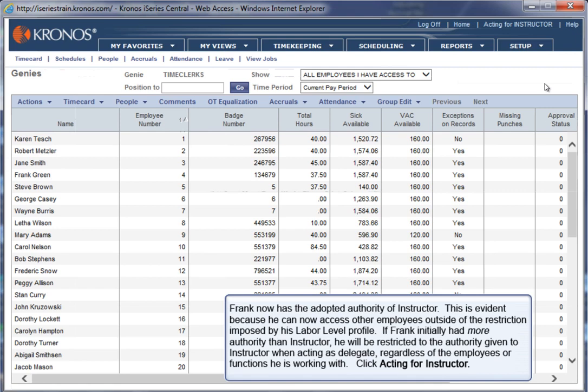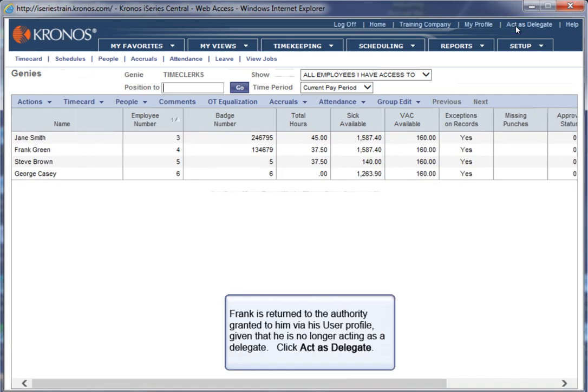If Frank initially had more authority than instructor, he will be restricted to the authority given to instructor when acting as delegate, regardless of the employees or functions he is working with. Click Acting for Instructor. Frank is returned to the authority granted to him via his user profile given that he is no longer acting as a delegate.